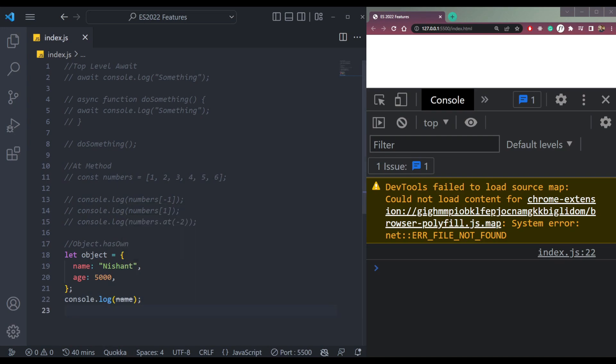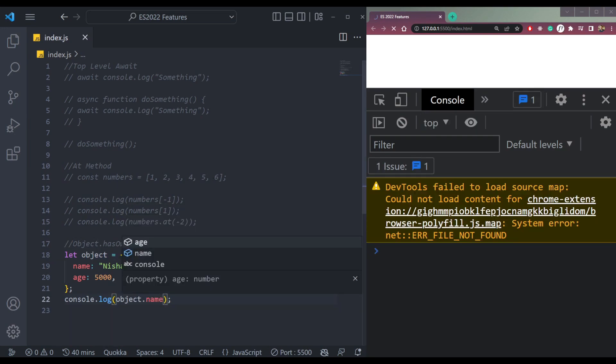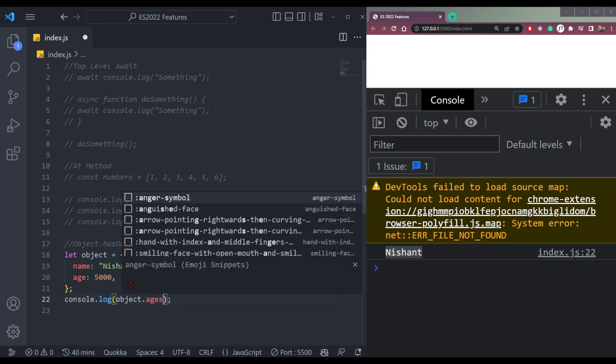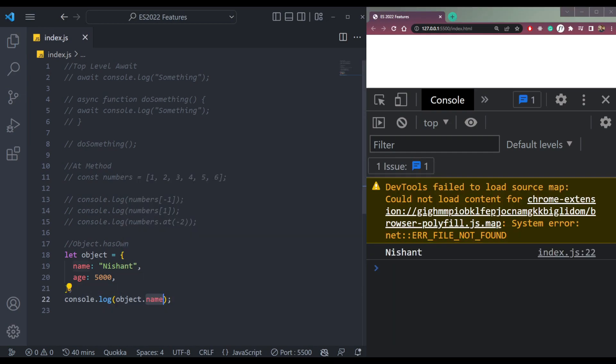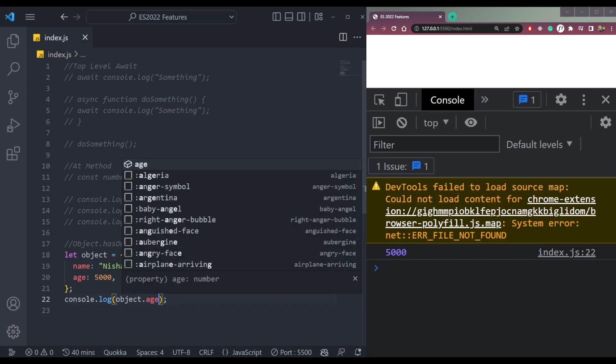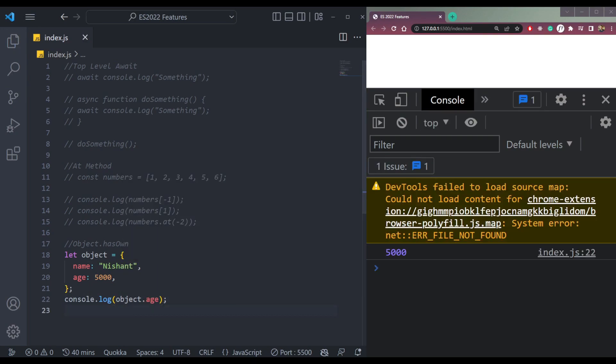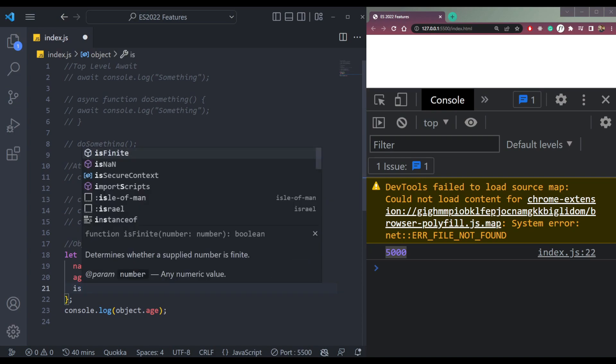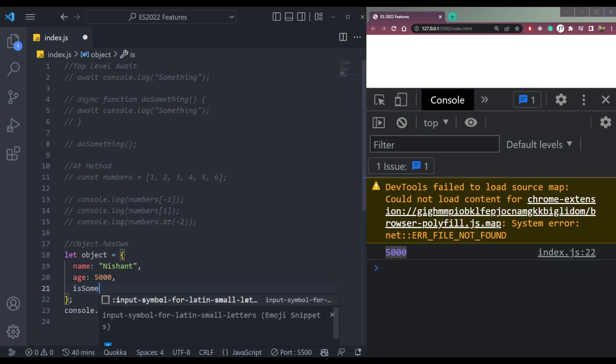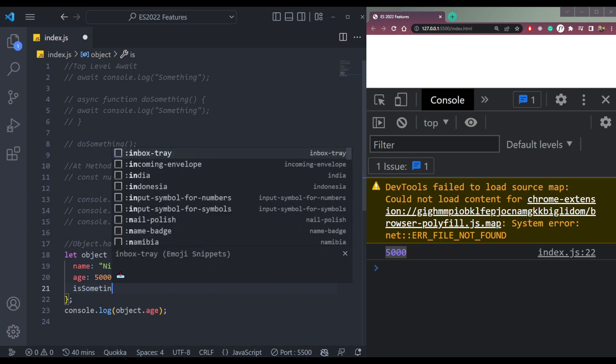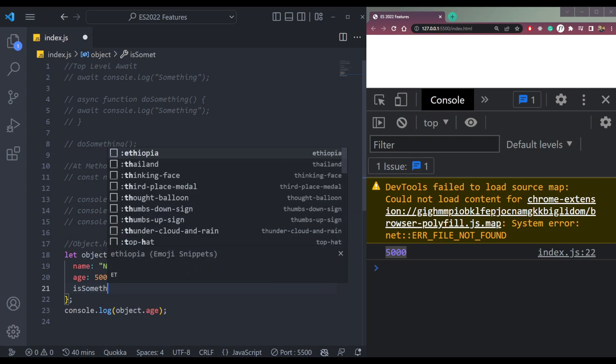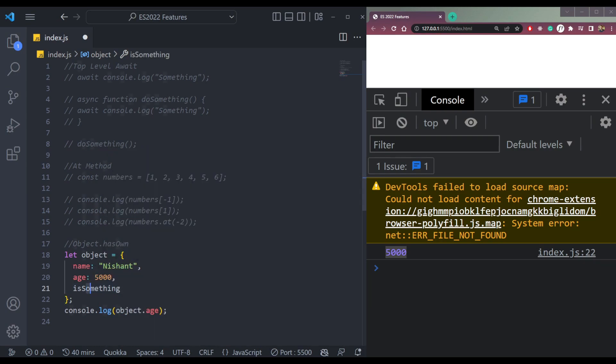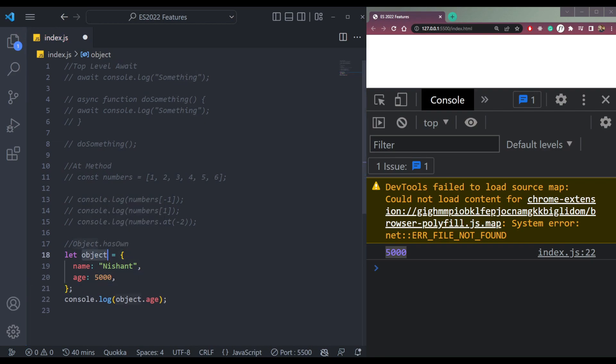It will give me Nishant here or age 5000. But this method is used to check if some property like isSomething is present inside the object or not. So in this case, we use something called Object.hasOwn.